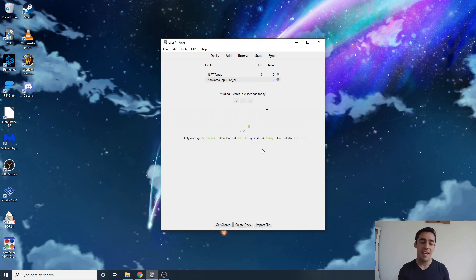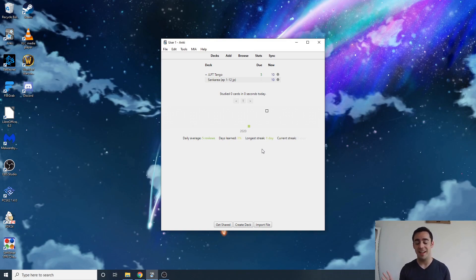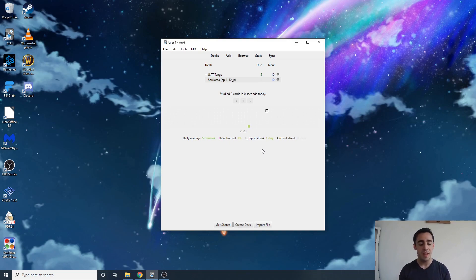Traditional sentence mining will always be king. I hope that someday Learn Language with Netflix will have a direct Anki connect capability where you can watch shows and it's a one-click or two-click thing to add cards. The day that happens, I'll probably stop using Morphman and just watch shows on my couch while sentence mining at the same time.